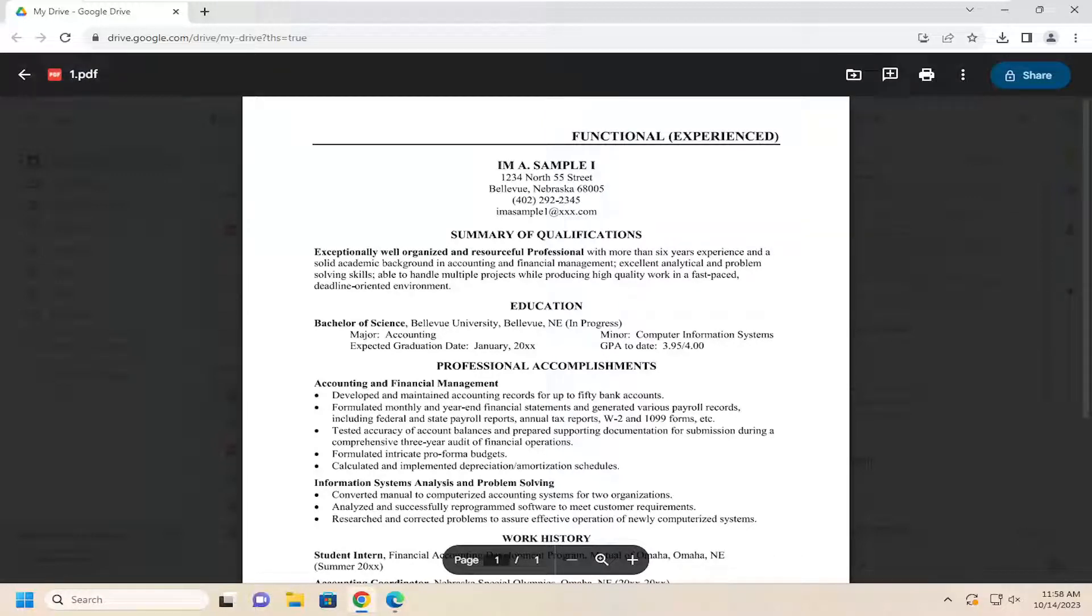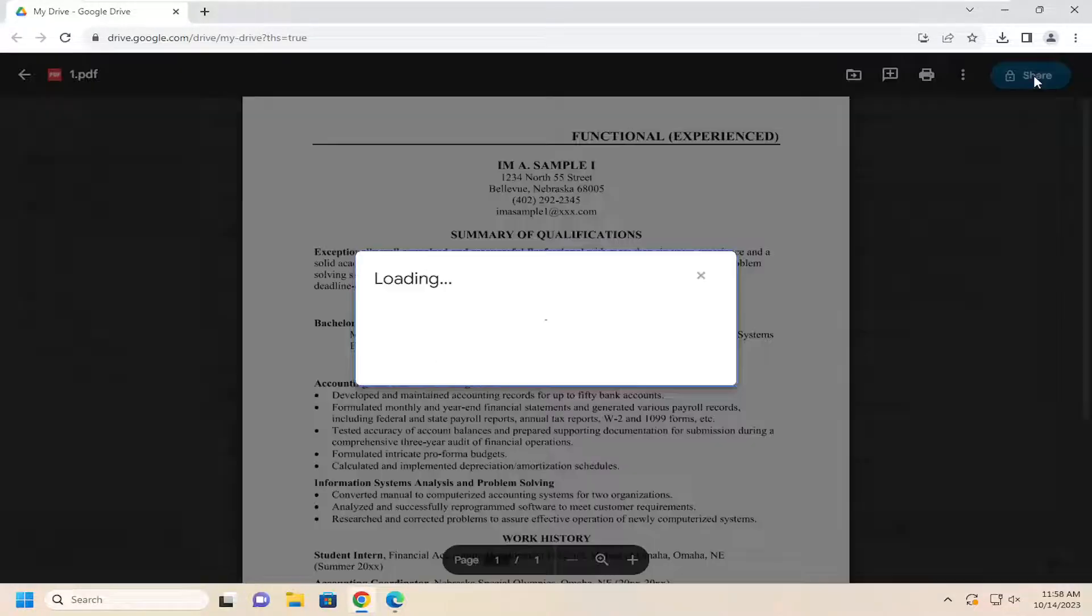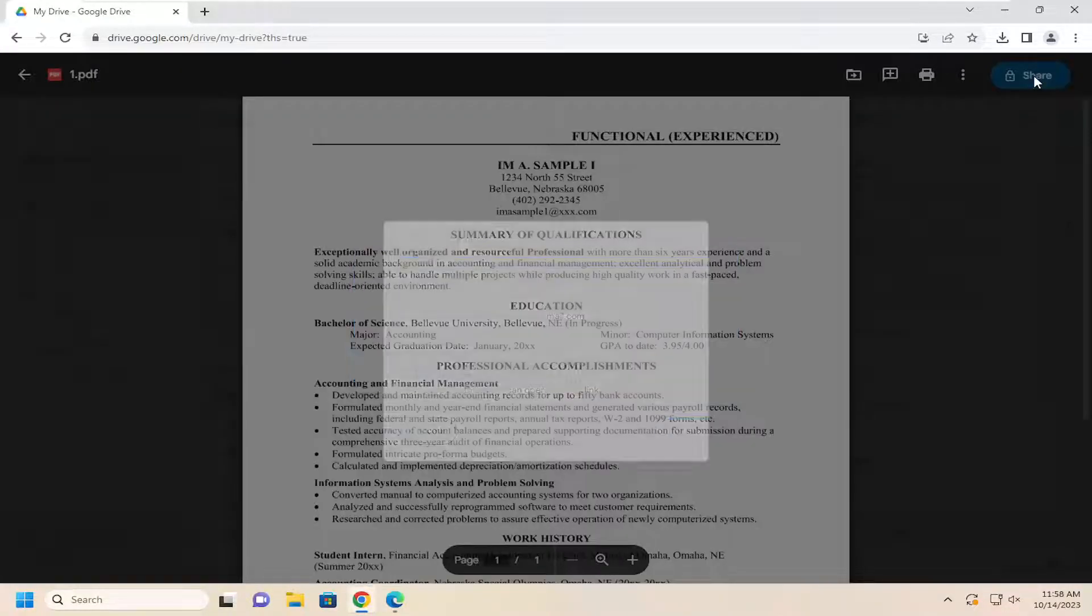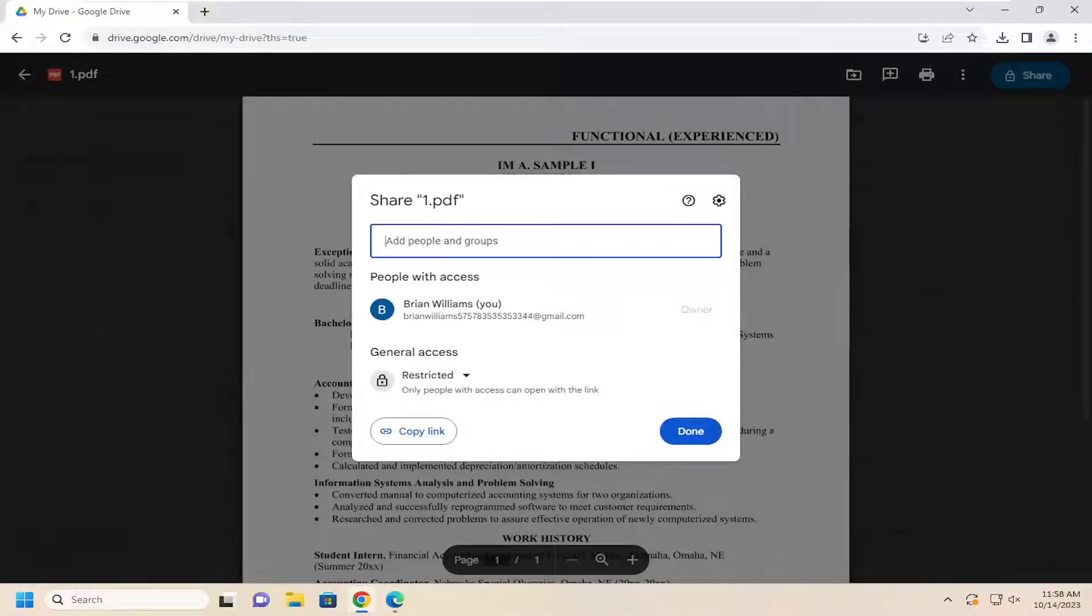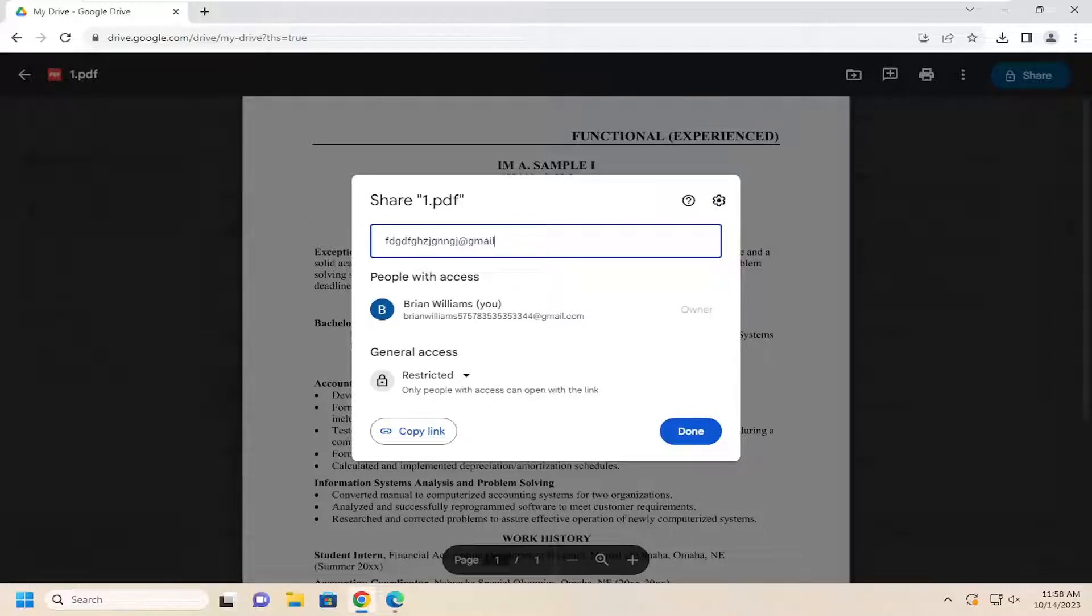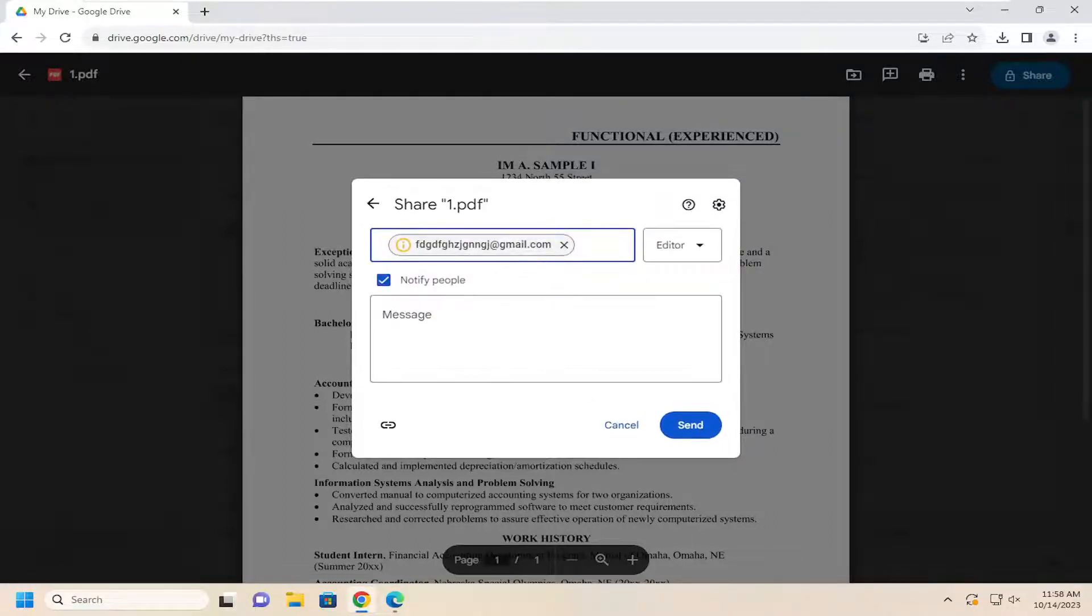If you wanted to share this file, you can select the Share button at the top right, and then you can select an email address you want to share it with and hit Enter.